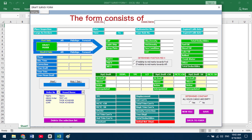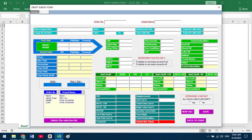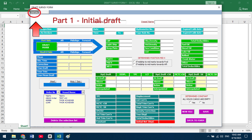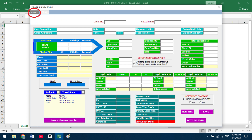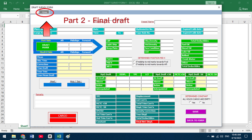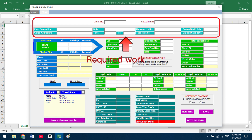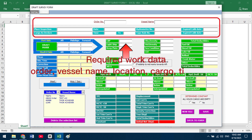The form consists of two parts: Part 1 — Initial Draft, and Part 2 — Final Draft. Required work data includes: Work Order, Vessel Name, Location, Cargo, Time, and other relevant details.